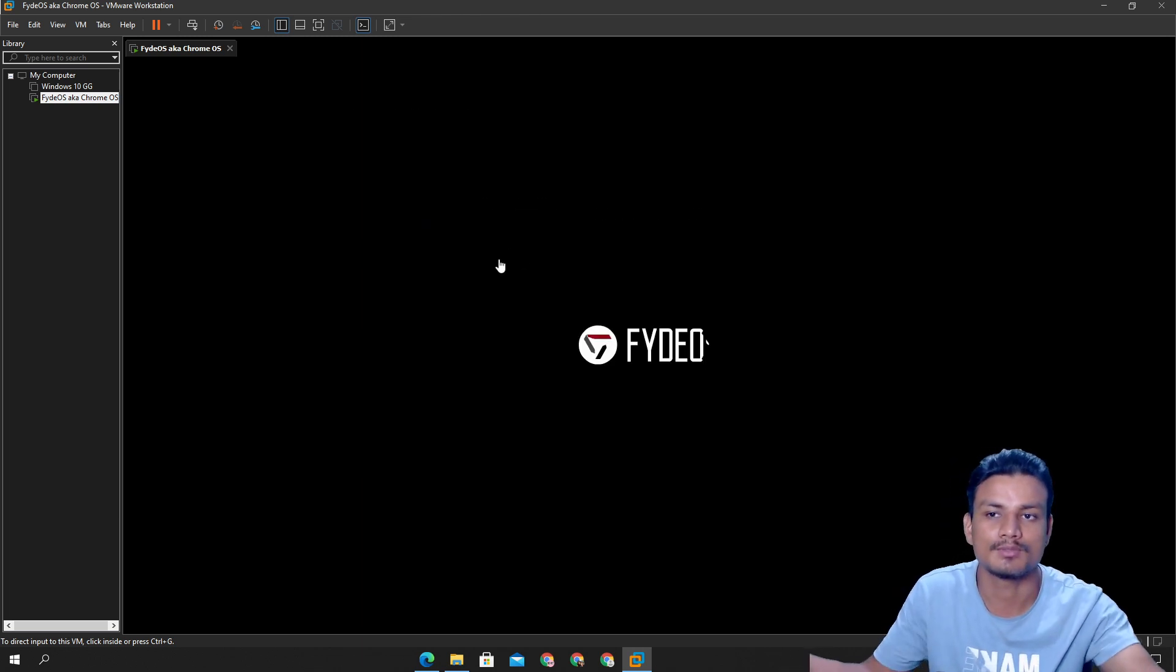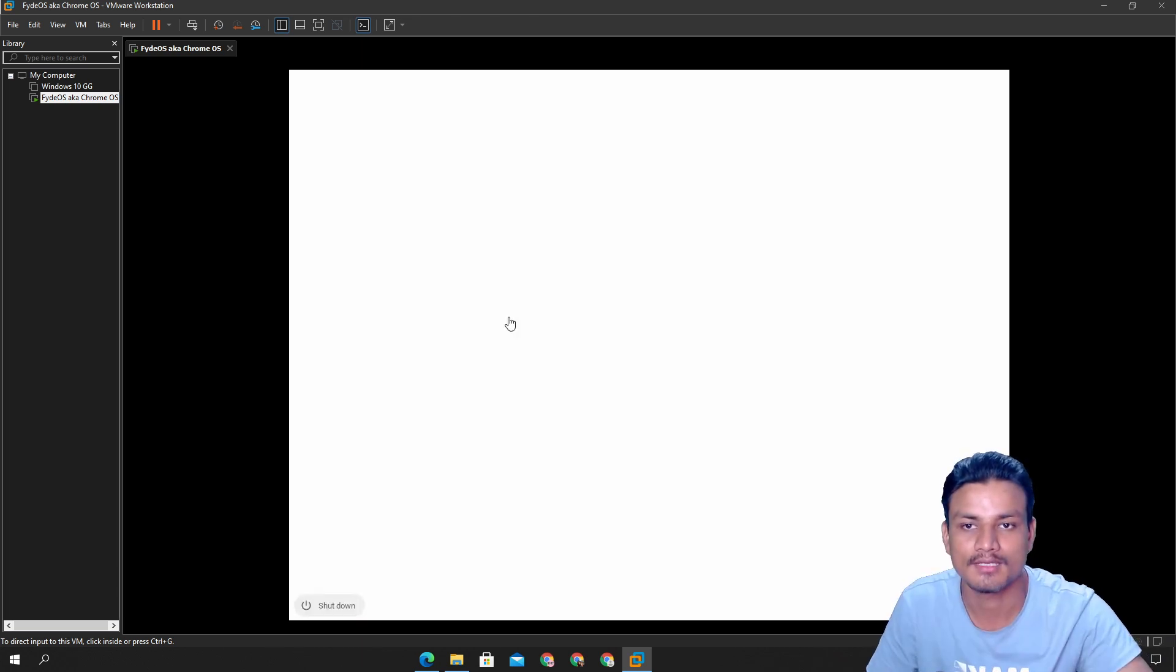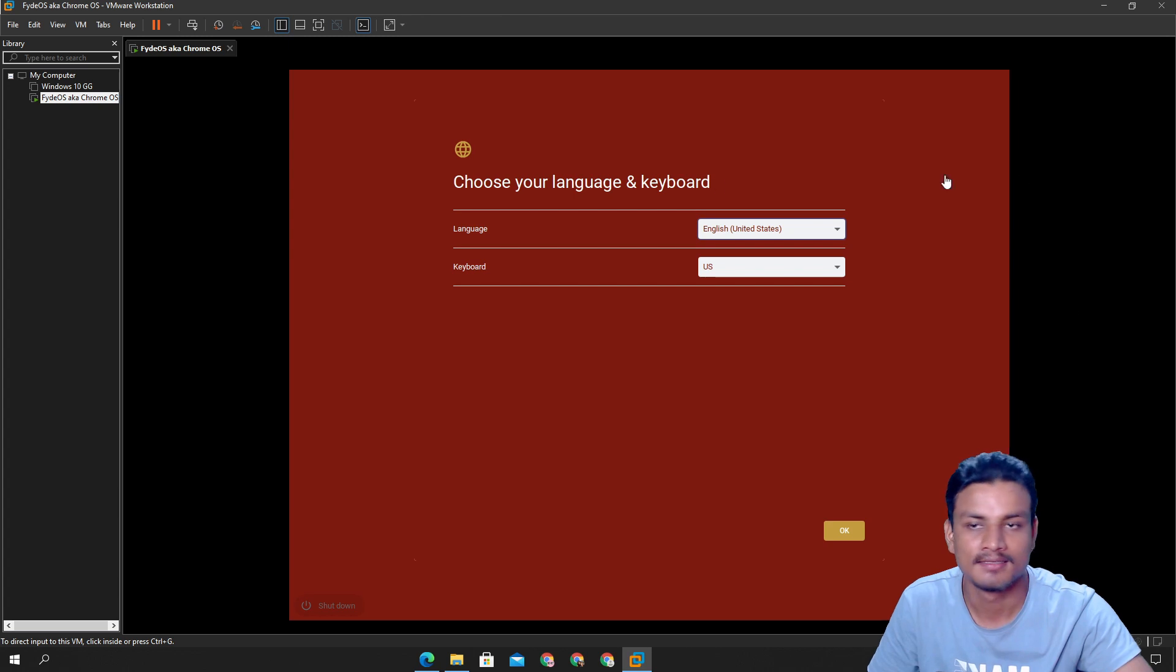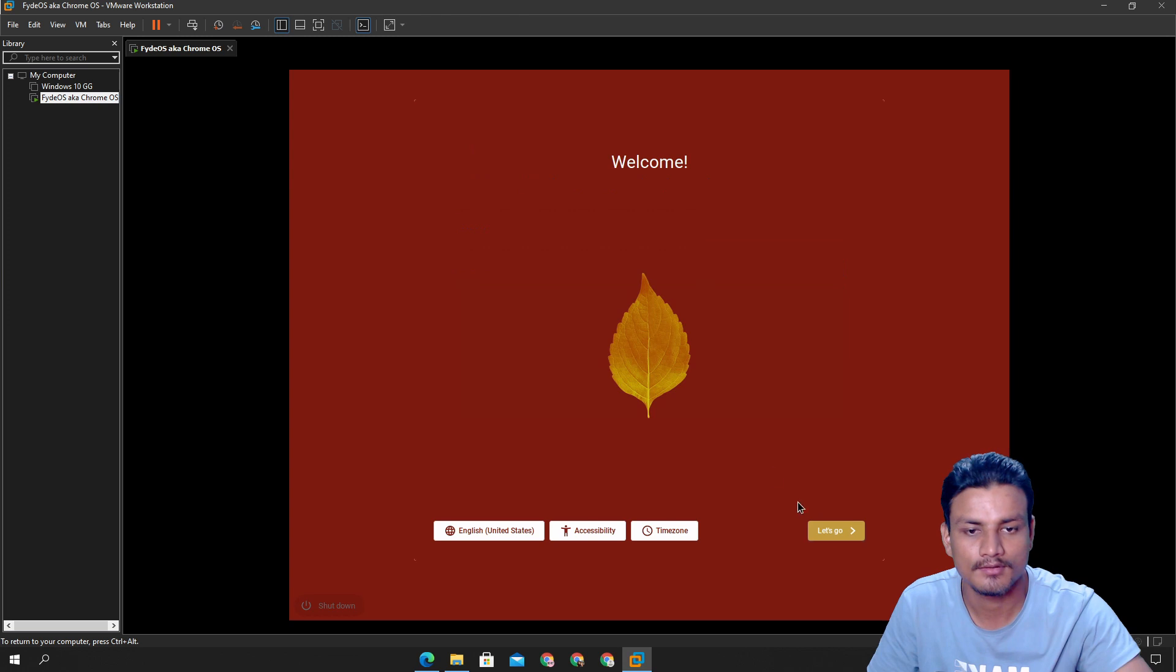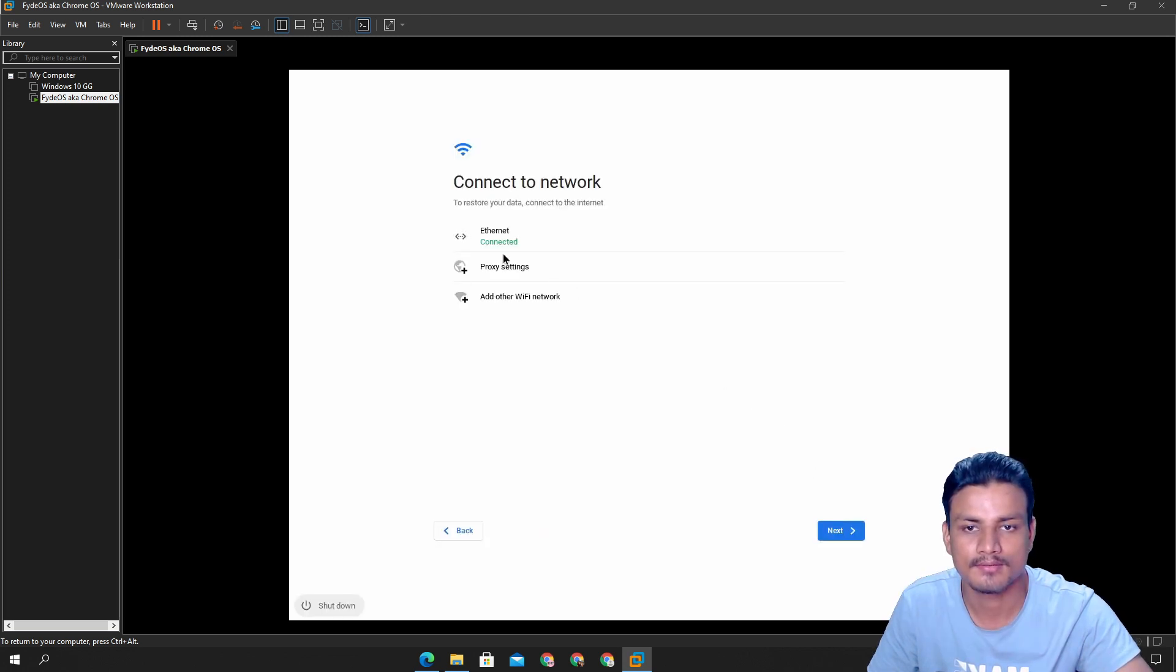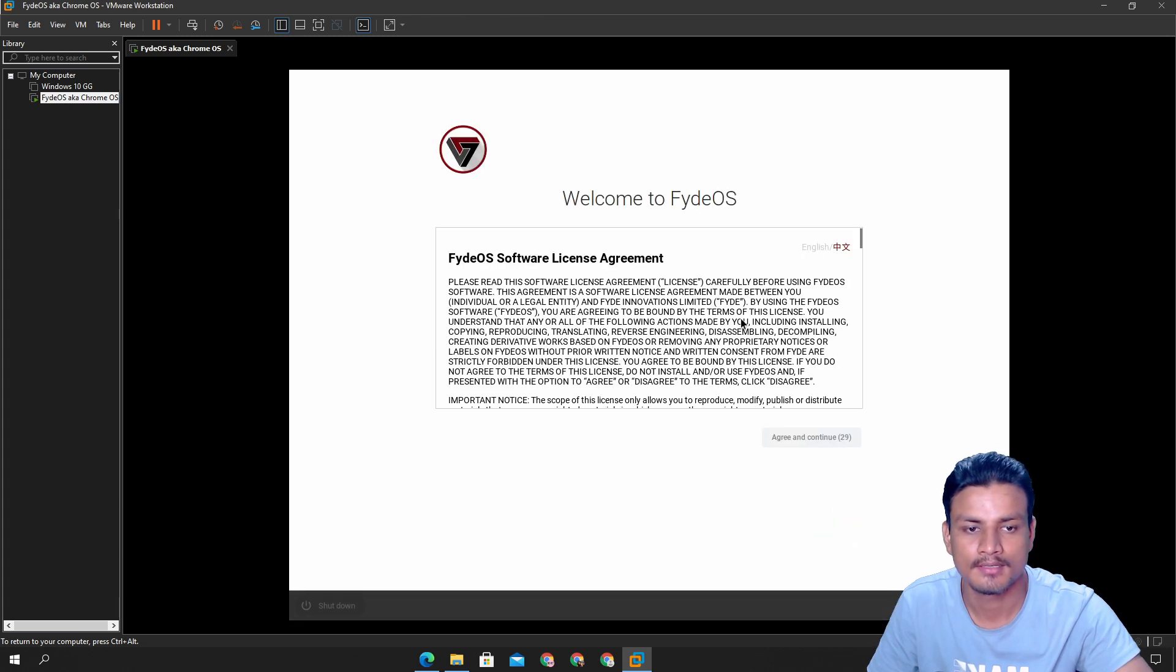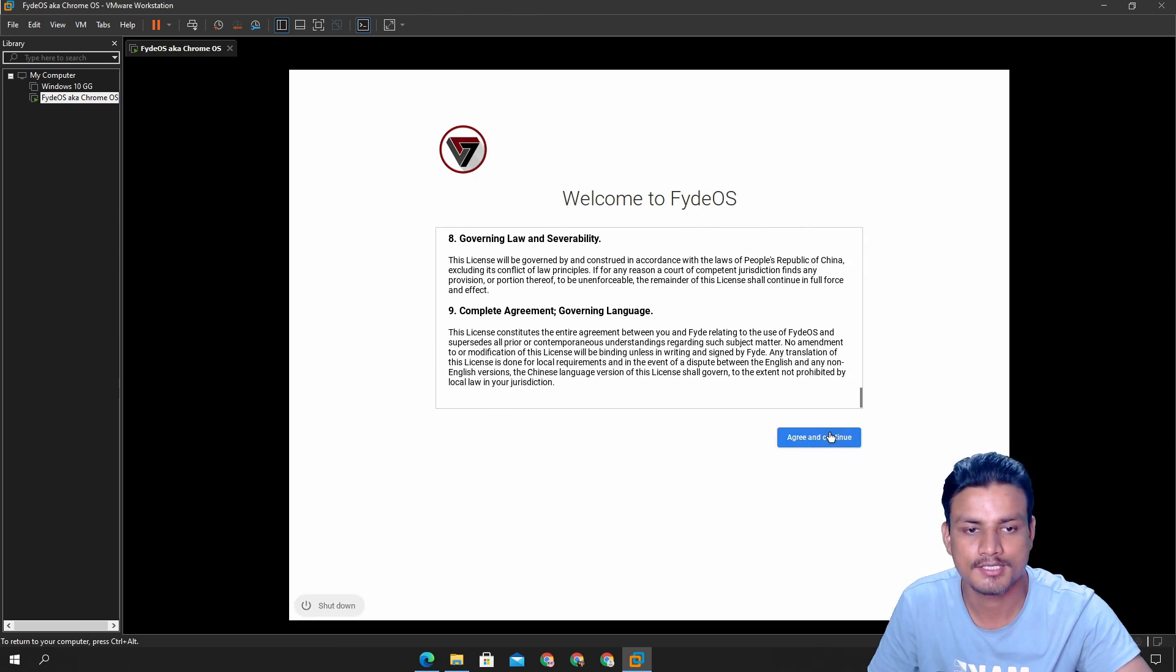It will give you the option and you don't have to do anything, you just let it go and it will boot Fyde OS just like that. So once you're here you just need to set up your Chrome OS now. You can see let's go, connect it to ethernet, let's go, agree to the agreement.